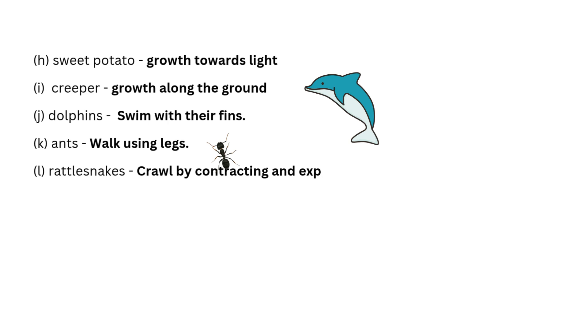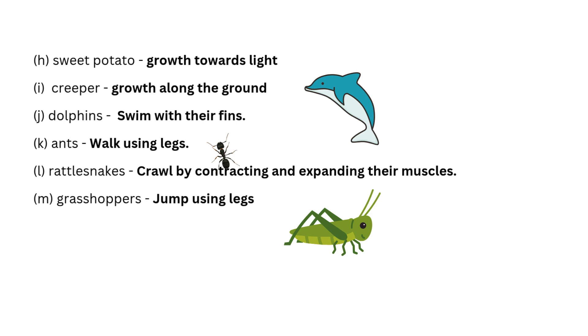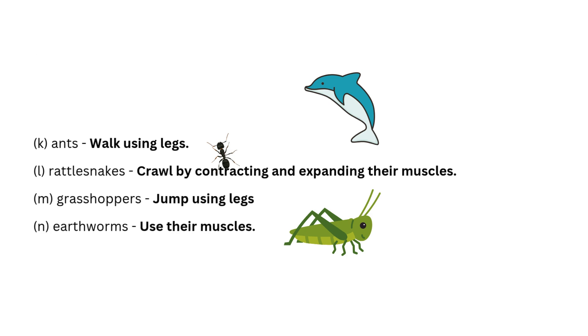crawl by contracting and expanding their muscles. Grasshoppers jump using legs. Earthworms use their muscles.